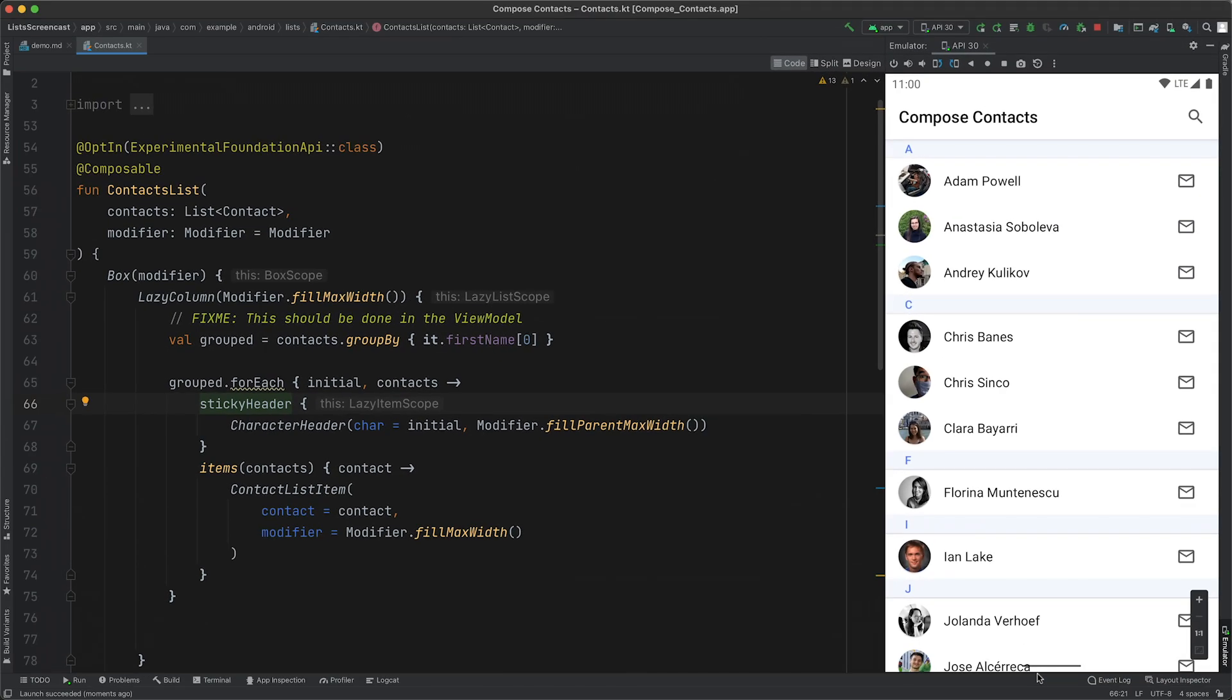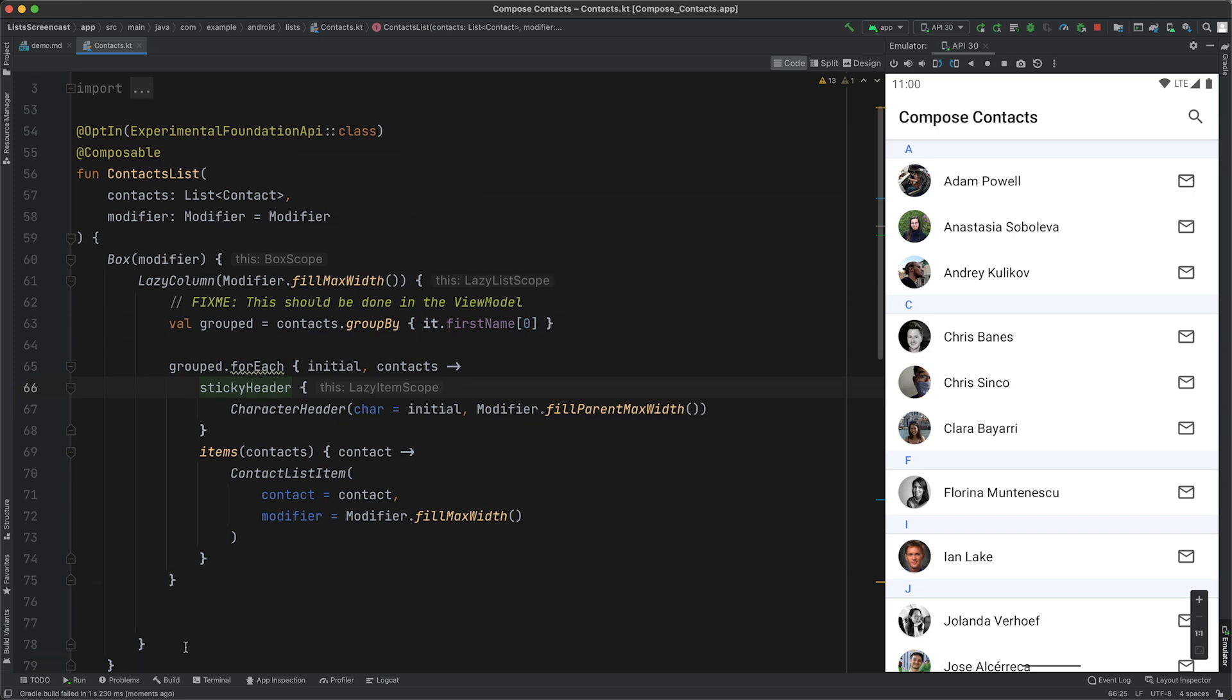So what next? Well, for long lists, it can be helpful to the user to display a scroll to top button. If you break this down, there's two steps to this. The first is only showing the button once the user scrolls at a certain point, and the second is scrolling the list once the button is clicked. So let's tackle the first step.